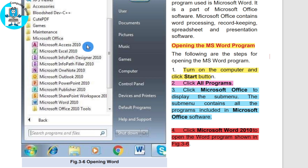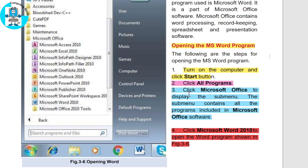Click All Programs, then click Microsoft Office to display the submenu. The submenu contains all the programs included in Microsoft Office. As you can see, these programs included in Microsoft Office will be displayed, and the user will choose from them.